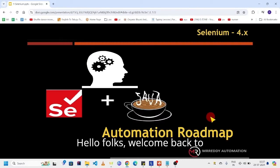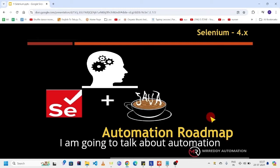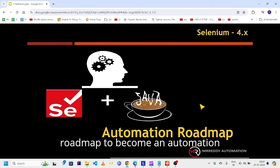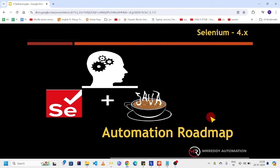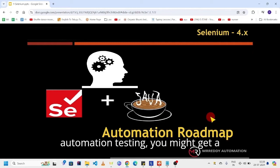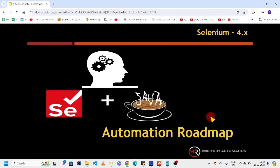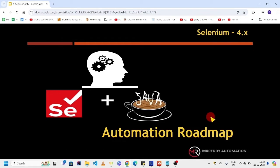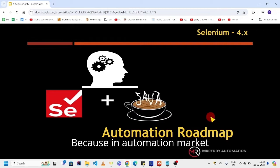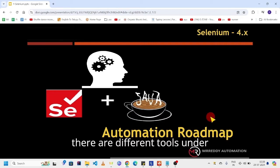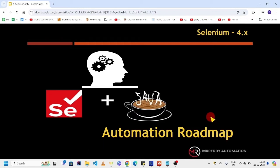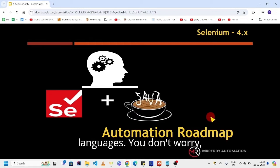Hello folks, welcome back to MRD Automation. In this video I am going to talk about automation roadmap to become an automation expert. When you want to learn automation testing, you might get a lot of questions in your mind regarding learning approach and direction plan, because in the automation market there are different tools and automation supported programming languages.